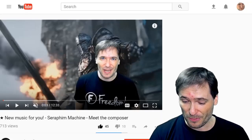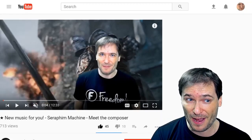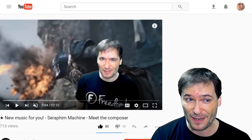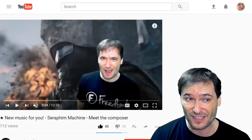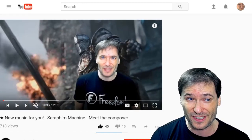How well do you know YouTube? For example, how do you go frame by frame in a video like this, forwards or backwards?